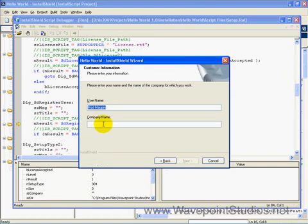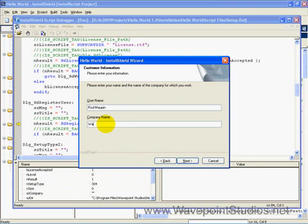Here we are in the SD Register User Dialog. Let's go to that. Here we put our username, which is Rod Mopp, and here we'll put the company, which is WavePoint Studios.